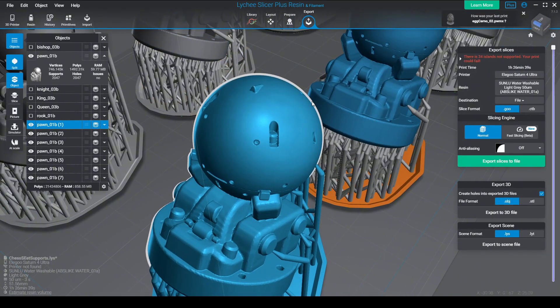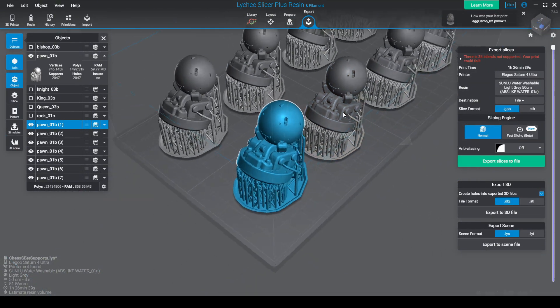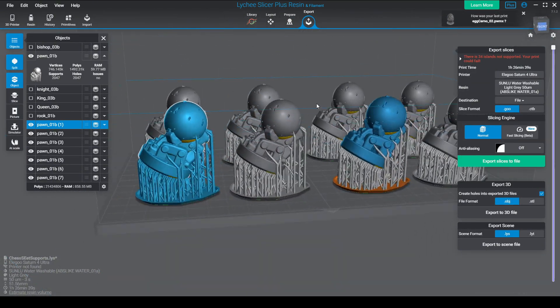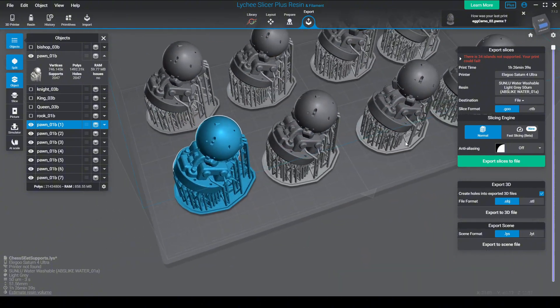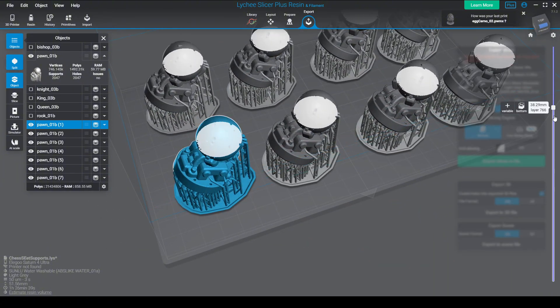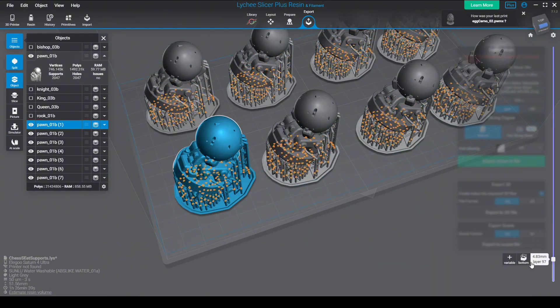So now back to our little pawn print. I'm gonna be printing eight of them twice. One set for black, one set for white.